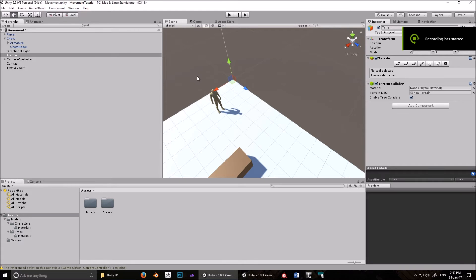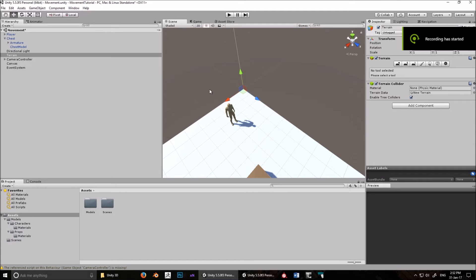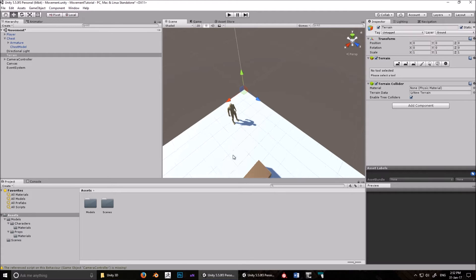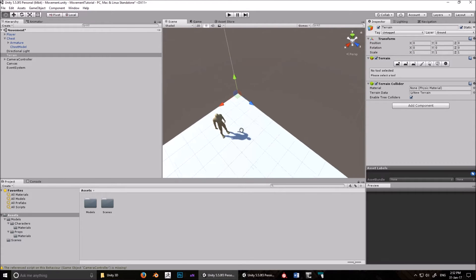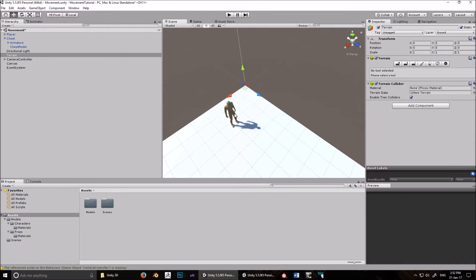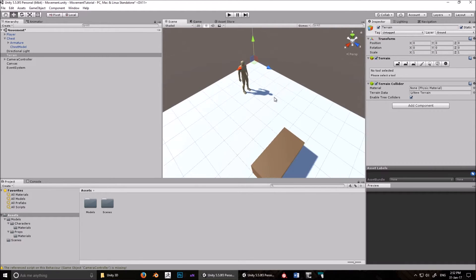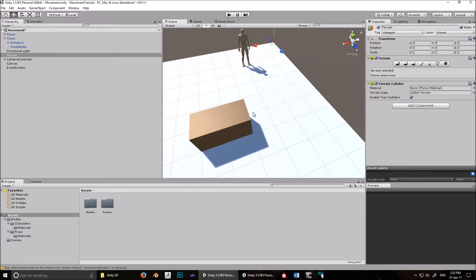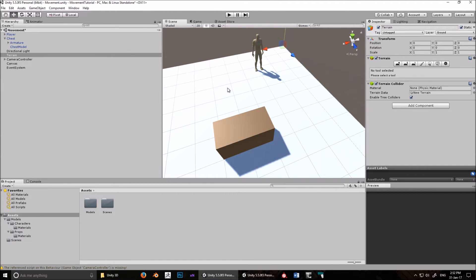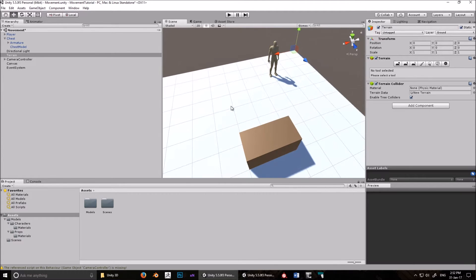When you download the project from the link below, what you should have is this model here which has a walking and idle animation. You should have this chest which has an open, closed, opening and closing animation. And that's about all you should have.